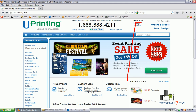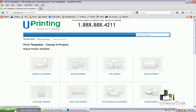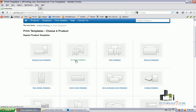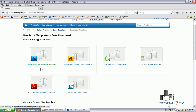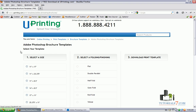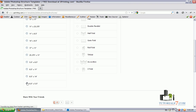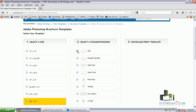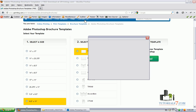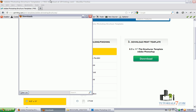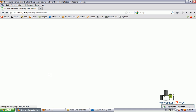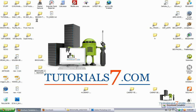You can log in to their website — the registration is free — and then you can download the templates. For our lesson we will need a brochure template, so we'll just go here and choose the Photoshop brochure template. We will be creating a flat template and then we can download it and use it for our project. If you'd like to create a business card or a flyer or something else, you can just choose from all these templates on their page.